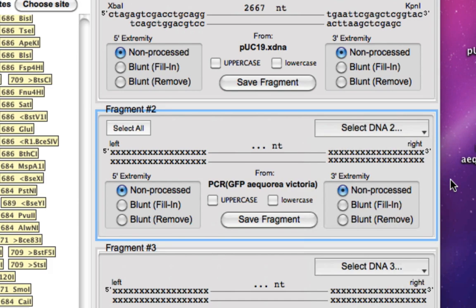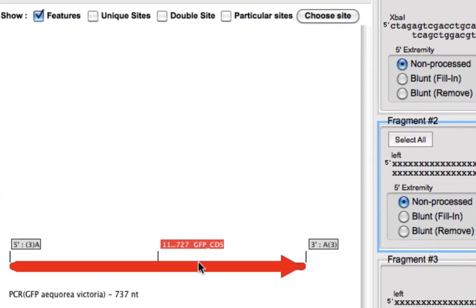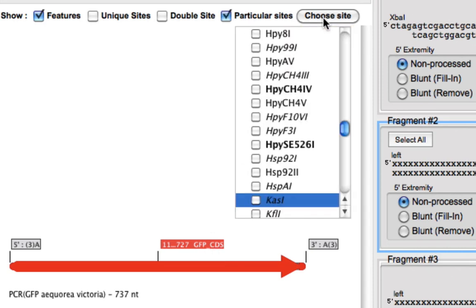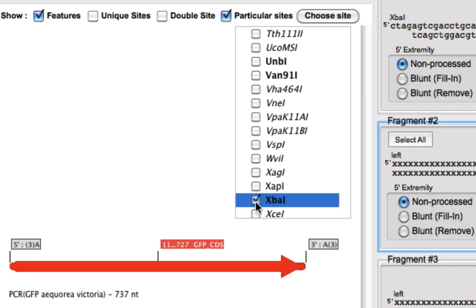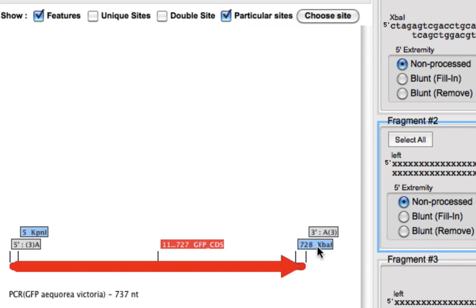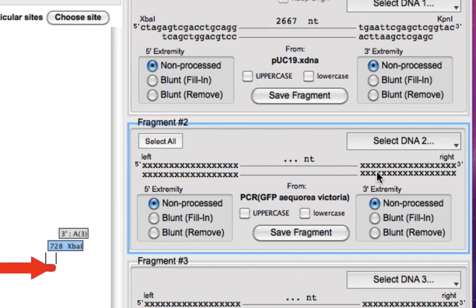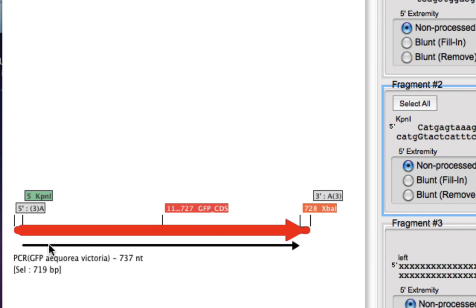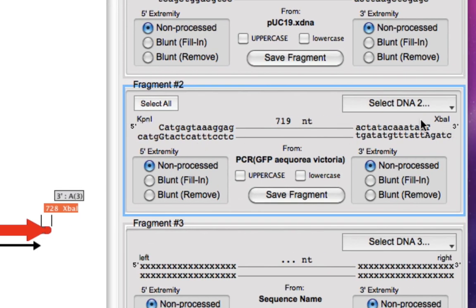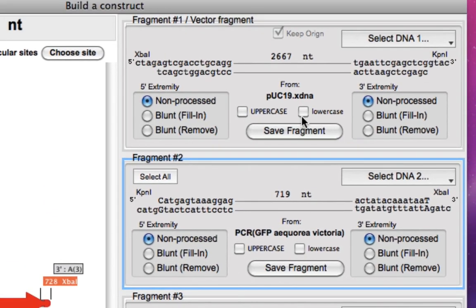Now we select the donor fragment containing GFP, which is the PCR amplicon. We remove all unique sites and from particular sites choose KPN1 and XPA1. Clicking KPN1 then Shift-clicking XPA1 in the left-to-right direction selects the entire fragment containing GFP, which is 790 nucleotides. Now we can proceed to ligation.